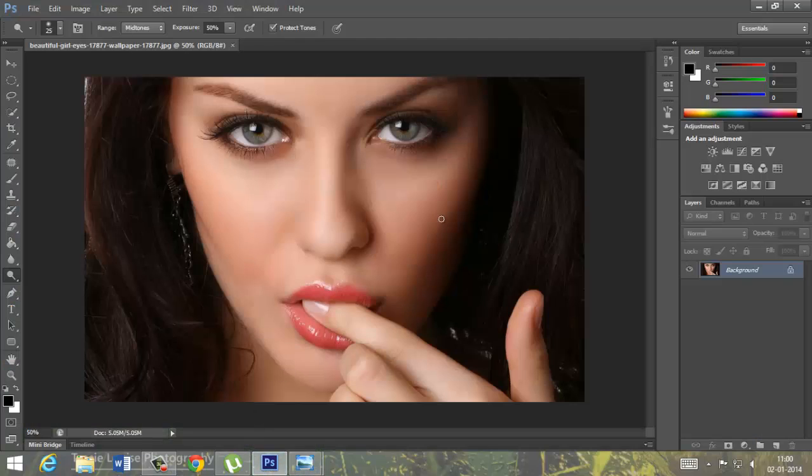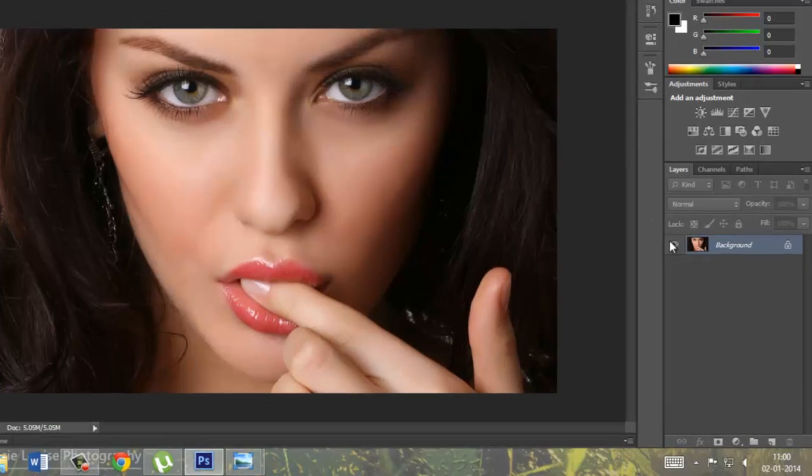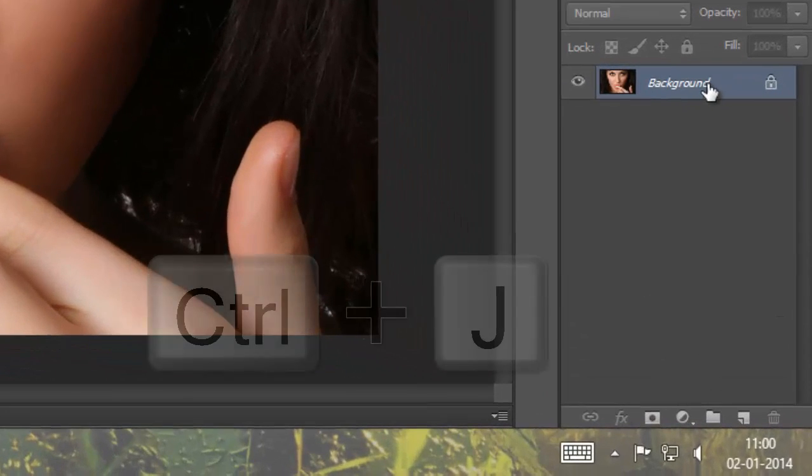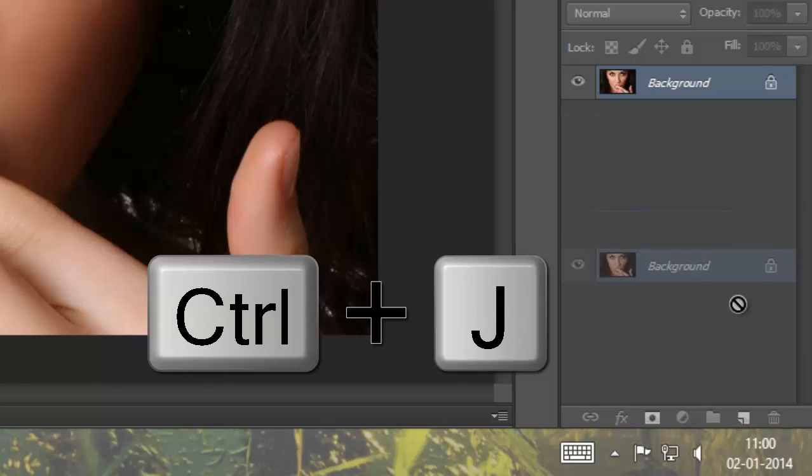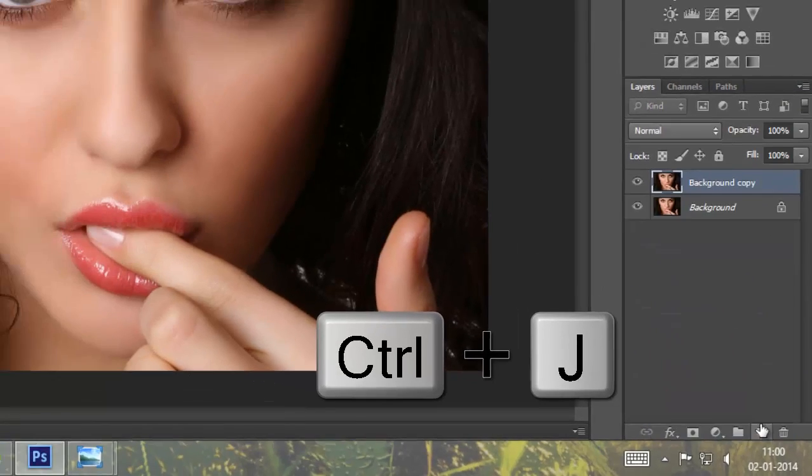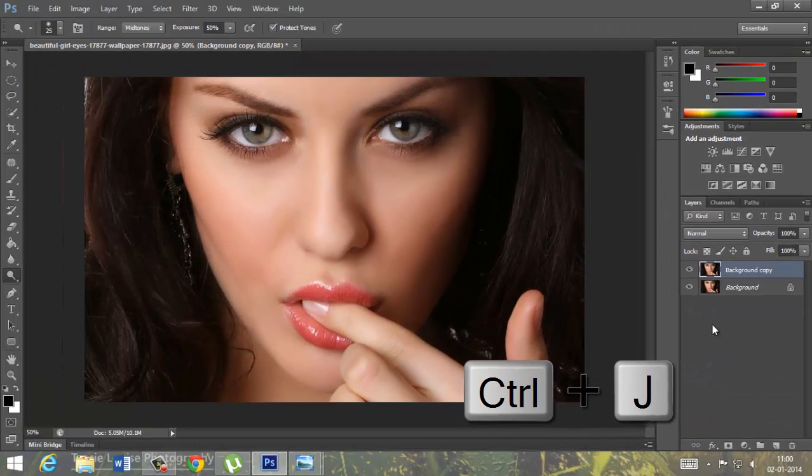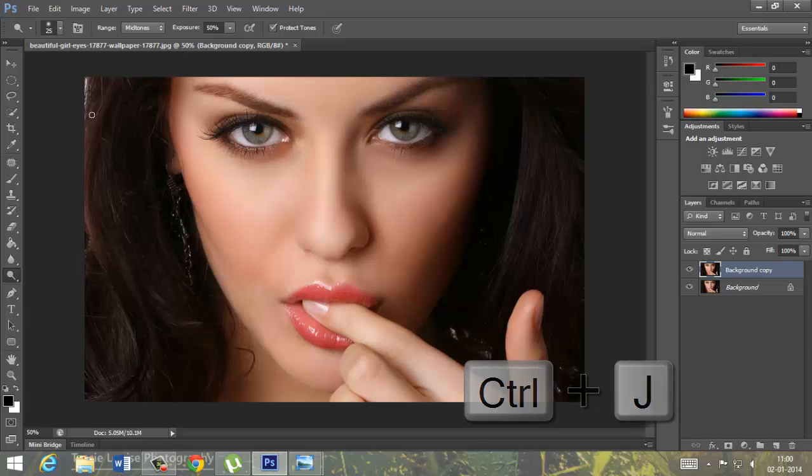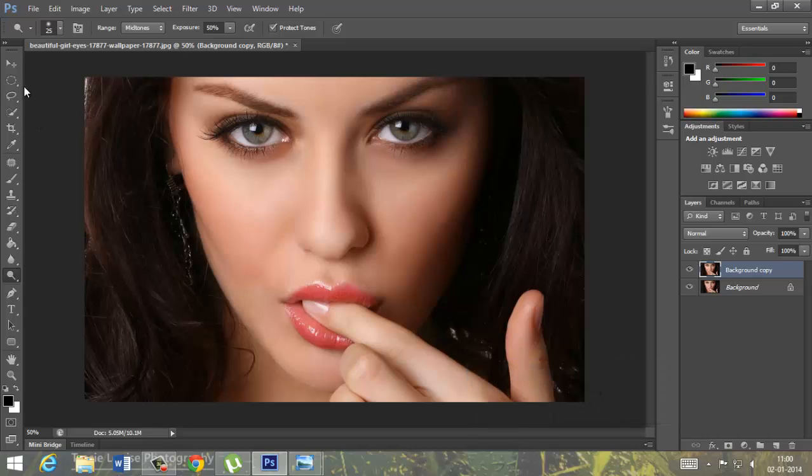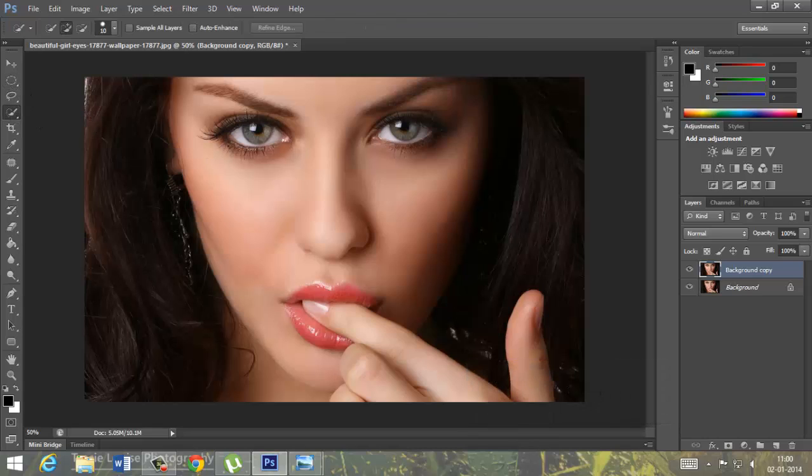Here is our image. Firstly, we will duplicate it by dragging, drop it or Ctrl J. So, first we will do selecting the eye part.